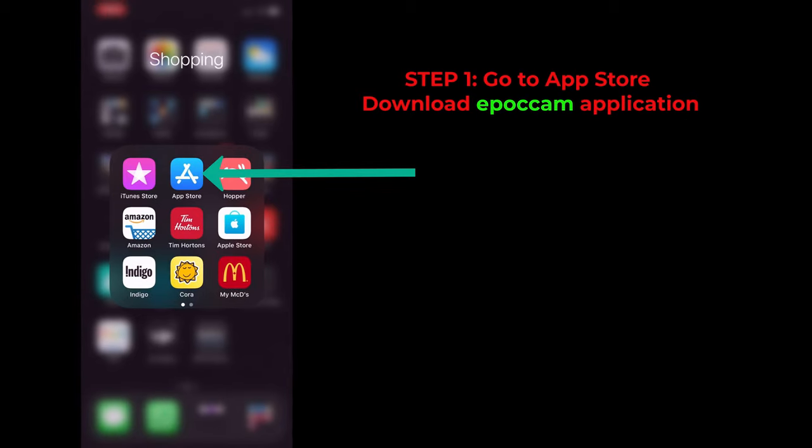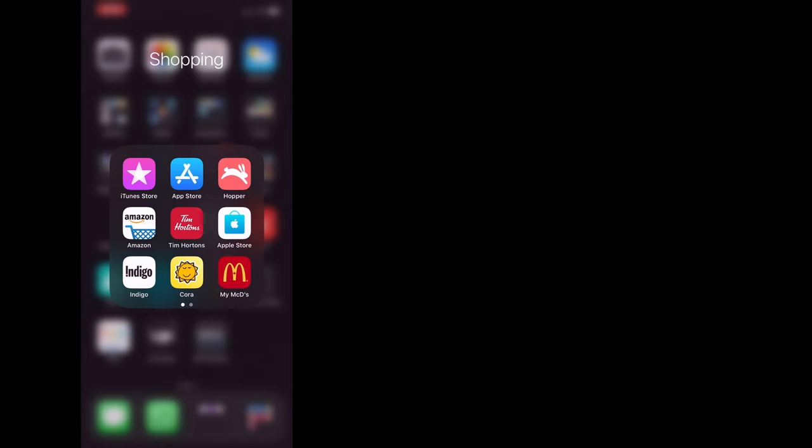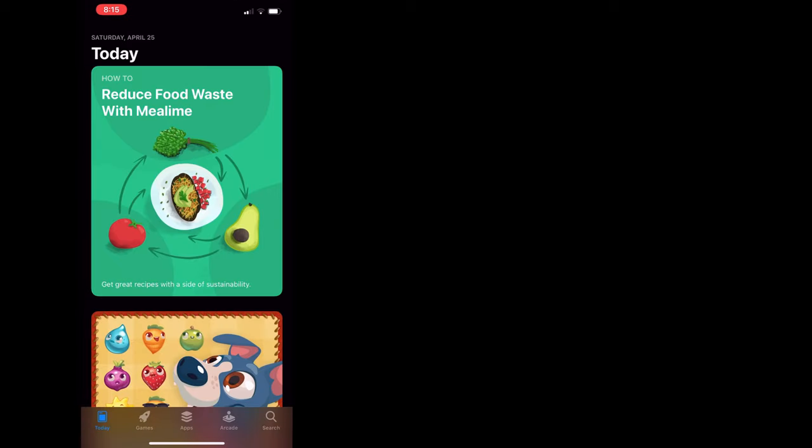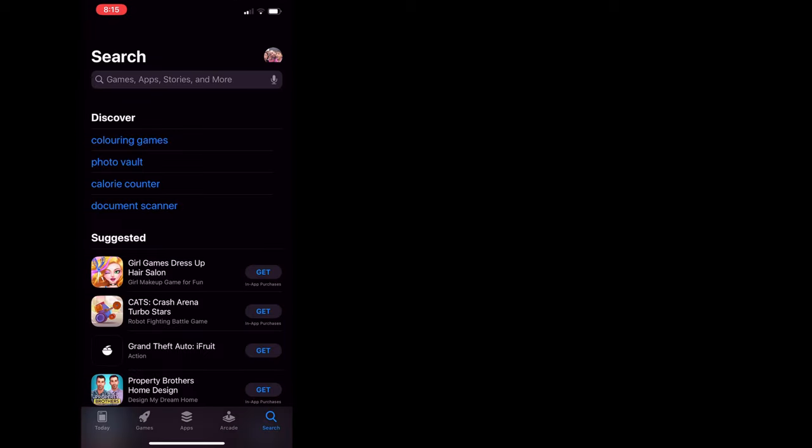Step one: Go to the App Store on your phone and download the EpocCam application. The application is E-P-O-C-C-A-M.